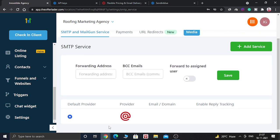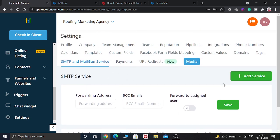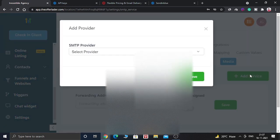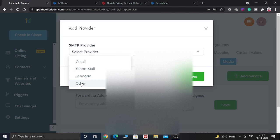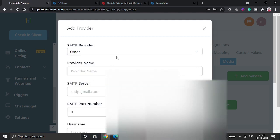Here you can see Mailgun is already provided. So you need to click on add service button and here you have to select others. Here you can add Gmail also, Yahoo and SendGrid also, but we are using SendinBlue so you need to click on others. And here you have to give the provider name.